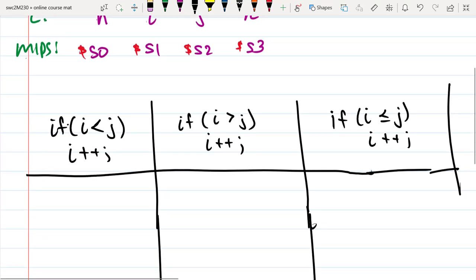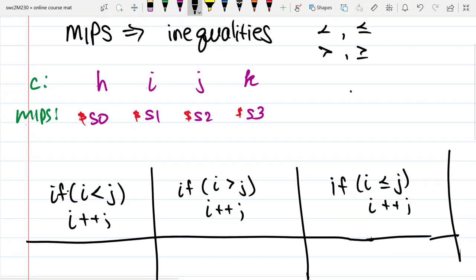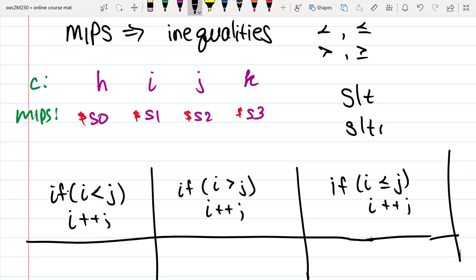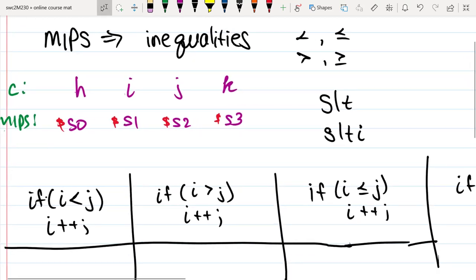So let's jump into this. The MIPS instructions we're going to use will be the set on less than. And if we have an immediate value, it would be set on less than with an I — that's SLTI.